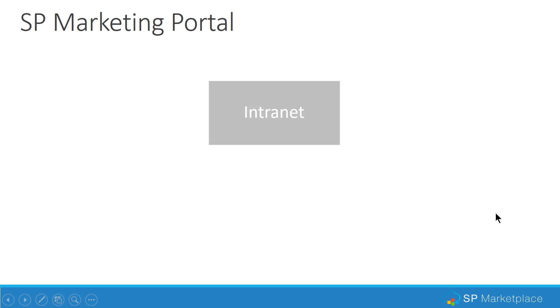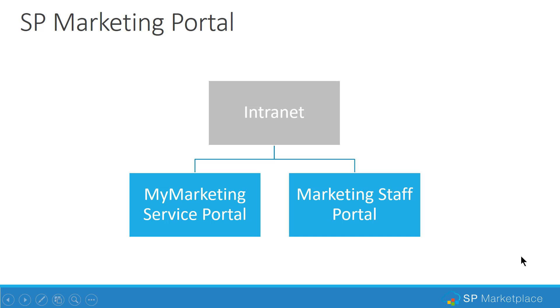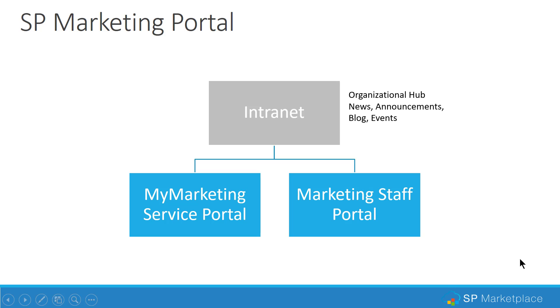SP Marketing Portal hangs off the intranet in Office 365 Digital Workplace solutions from SP Marketplace. Or it could be your intranet. It's really two portals in one. There is a My Marketing Service Portal for your customers to come in and get the things that they need to do their job. As well as there's a Marketing Staff Portal where your team works together in managing all aspects of marketing. So if we take a look at this a little bit deeper, we can see the intranet, obviously, as many intranets do, is an organizational hub really for your news announcements, collaboration, blogs, events, and so on, things that you probably work on from marketing.